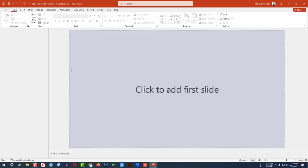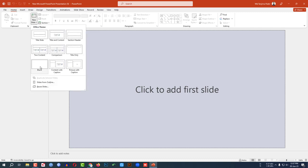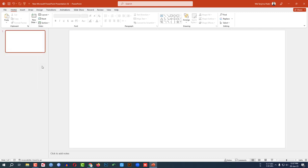This is a new Microsoft PowerPoint presentation. Go to Home, go to New Slide, and insert a blank slide.